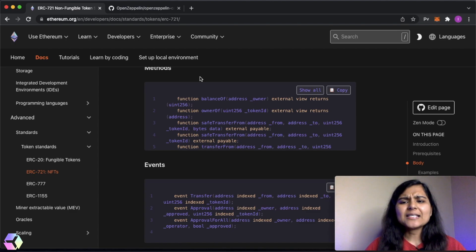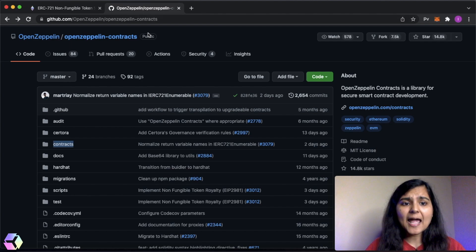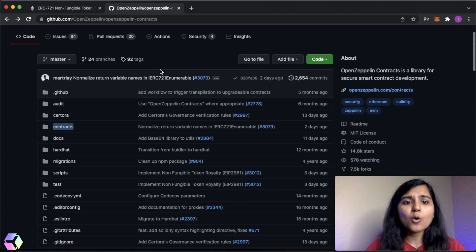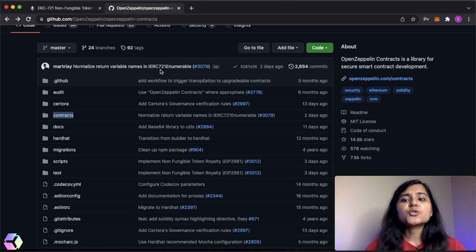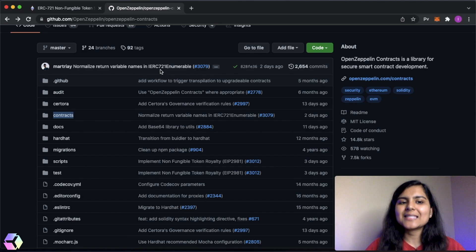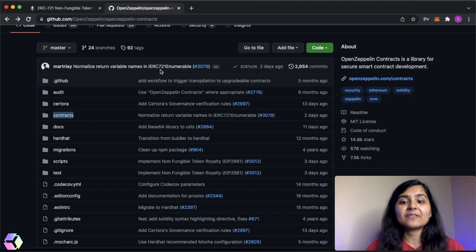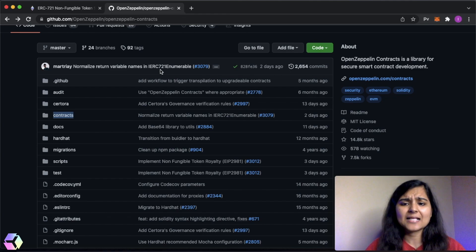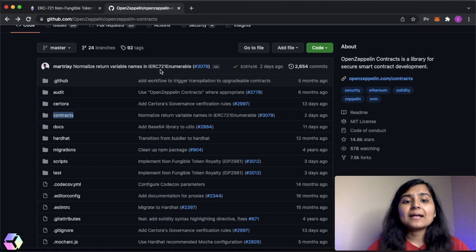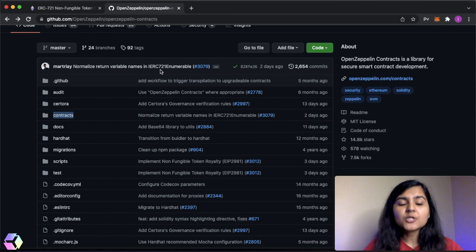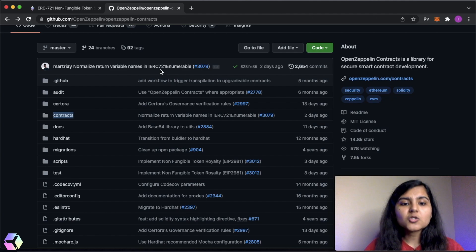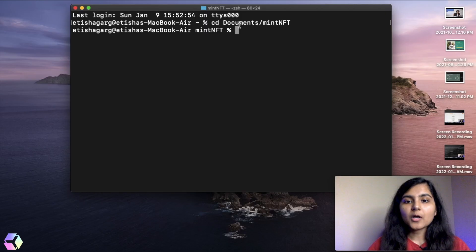OpenZeppelin is basically a library for secure smart contract development and it has all these methods pre-implemented. So we need not write everything from scratch. We will import all of these things into our smart contract that we're going to write and we'll modify it as per our requirement. Since we'll be inheriting classes from this OpenZeppelin contract library, we need to install first this in our project folder.